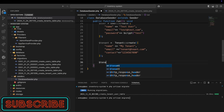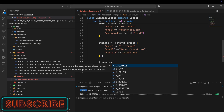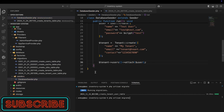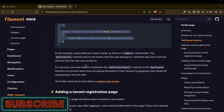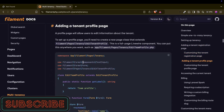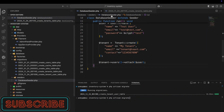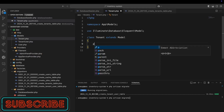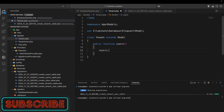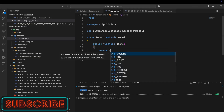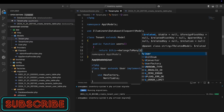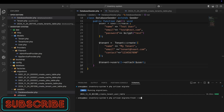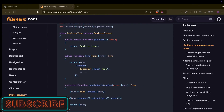Now I need to create the tenant-user relationship. I go to the Tenant model and define a 'users' function returning 'belongsToMany(User::class)'. Then in the seeder I attach the user to the tenant using 'tenant->users()->attach($user)'. I run 'php artisan migrate:fresh --seed' to reset and seed the database.